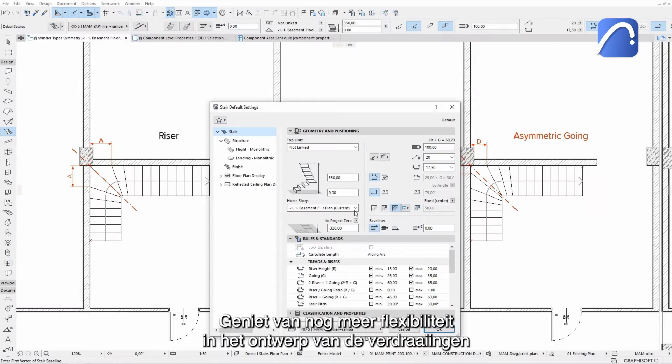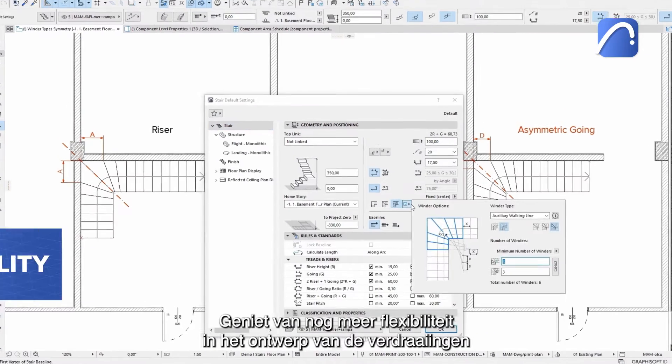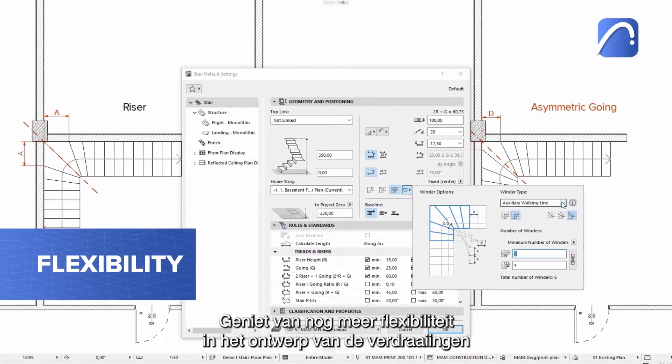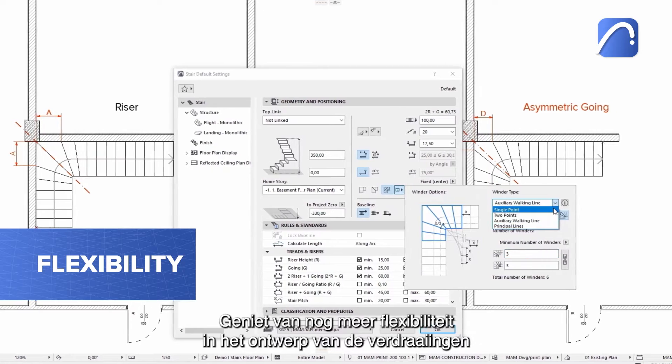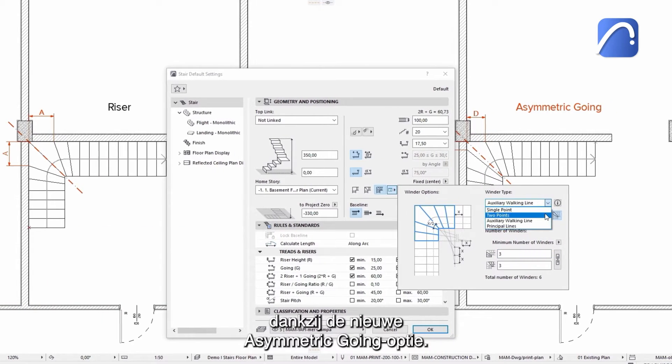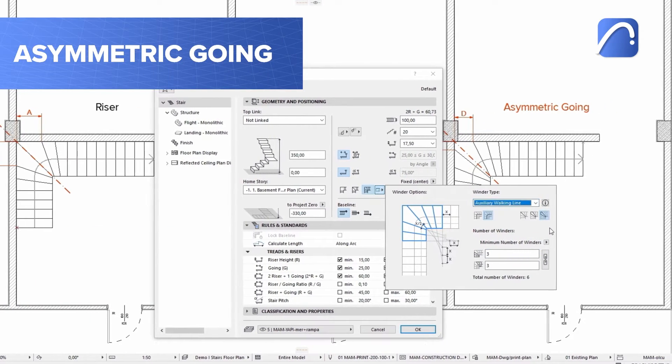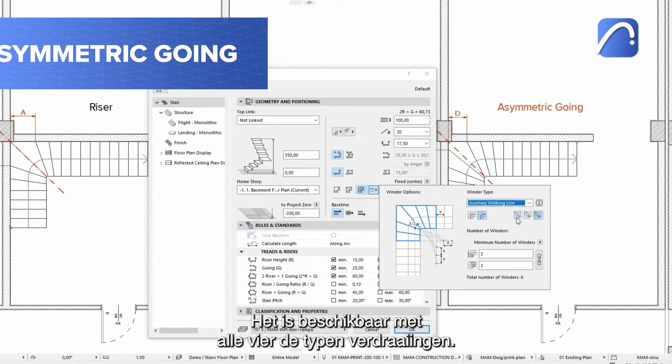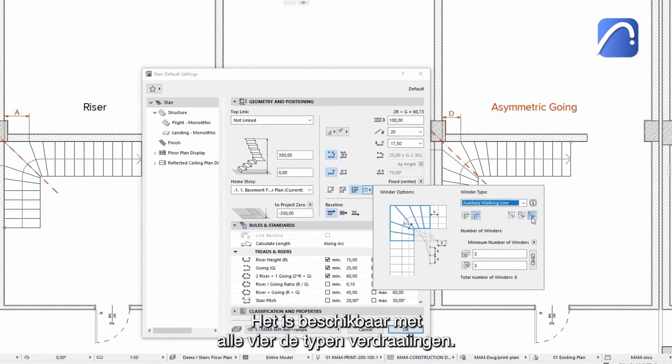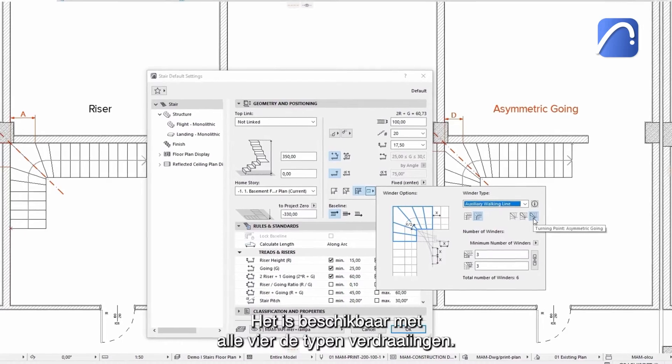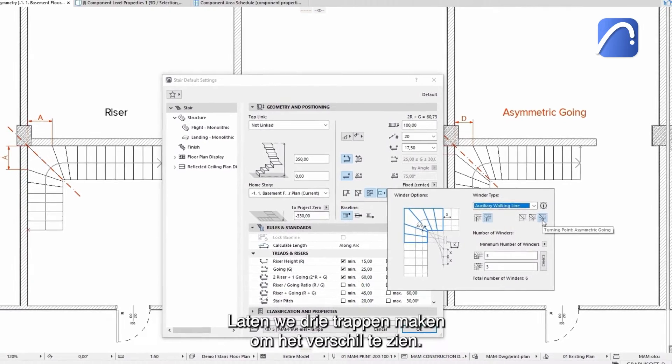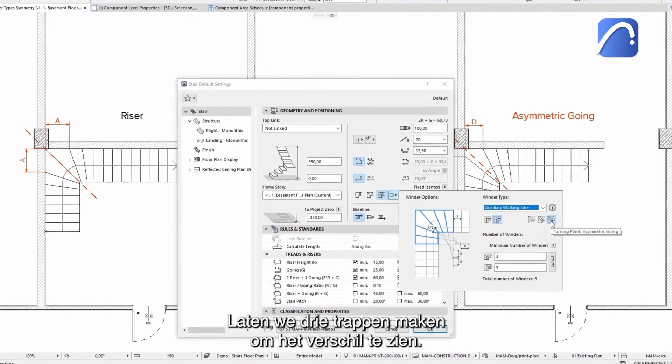Enjoy even more flexibility in the design of the winder thanks to the new asymmetric going option. It's available with all four winder turning types. Let's create three stairs to see the difference.